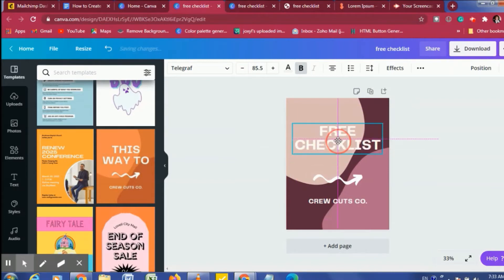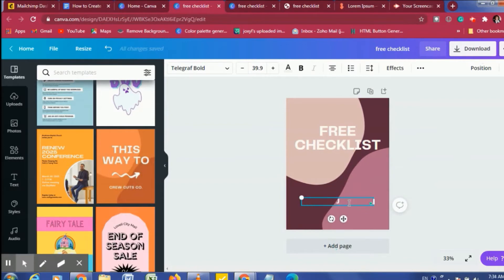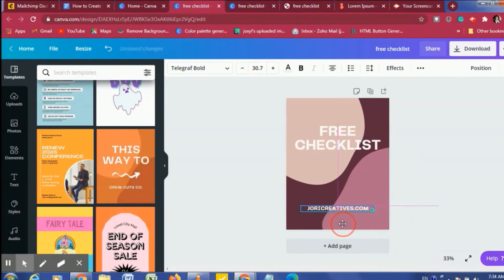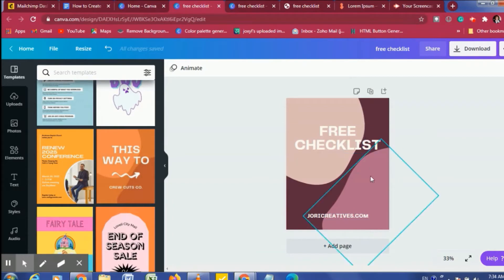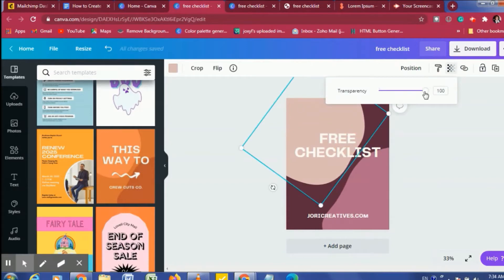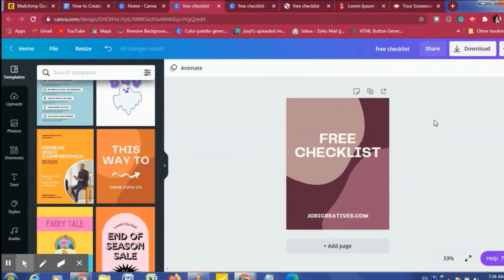I'm going to delete this arrow — I don't like it. Then let's change this to my website. I like this — looks good. Maybe I should lighten this a bit and change the transparency a bit so the text can pop. Okay, so we have our cover. Let's go to the next page.